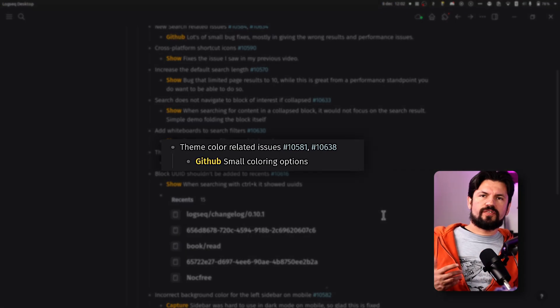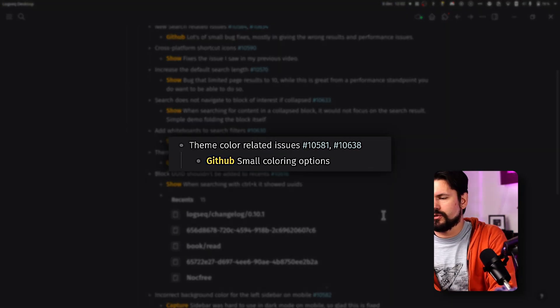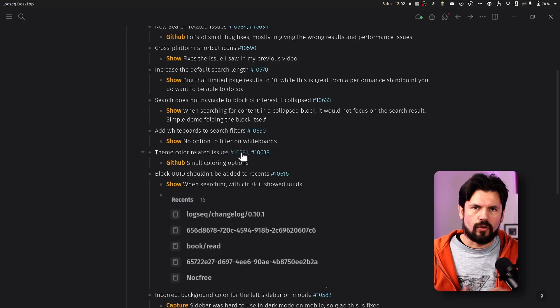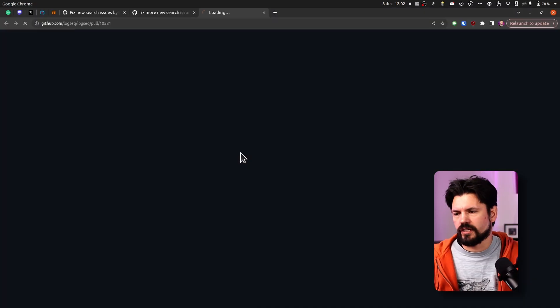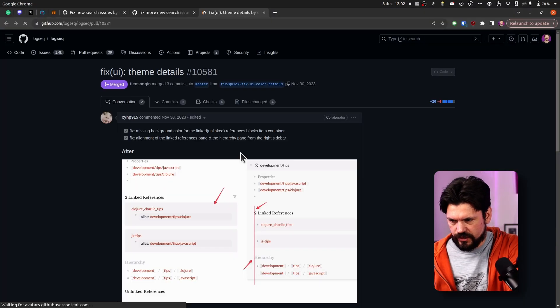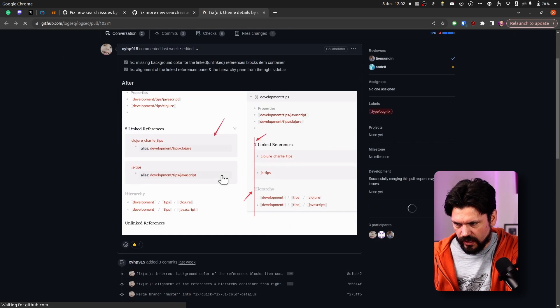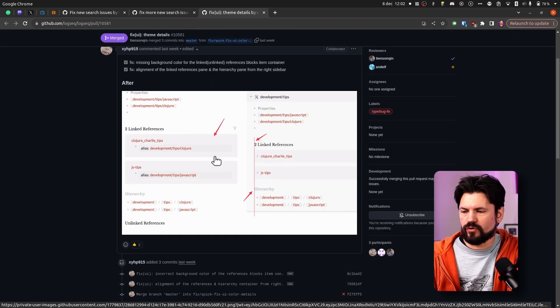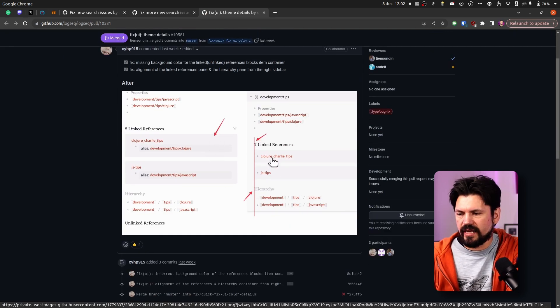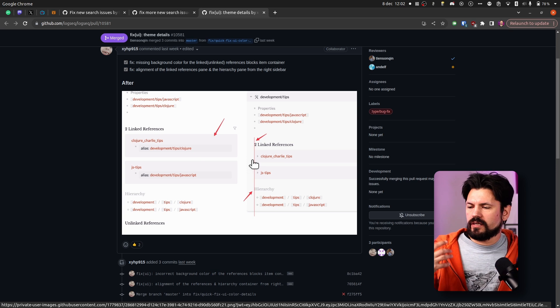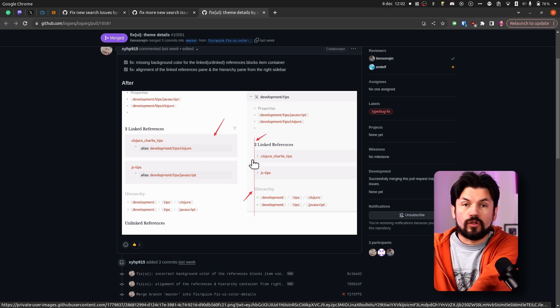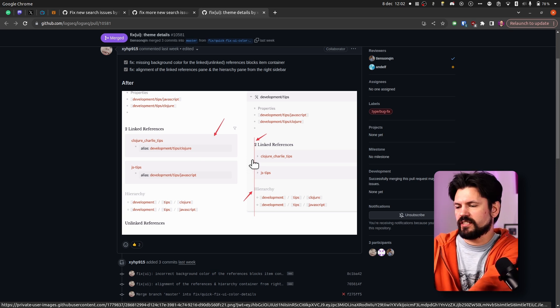Then we have some theme color issues. This is usually small stuff. Blocks not getting colored that are supposed to get colored. If we go here we see examples where things are pointed out like hey this is still gray instead of the accent color, same here. Small changes but definitely will make it look more consistent.